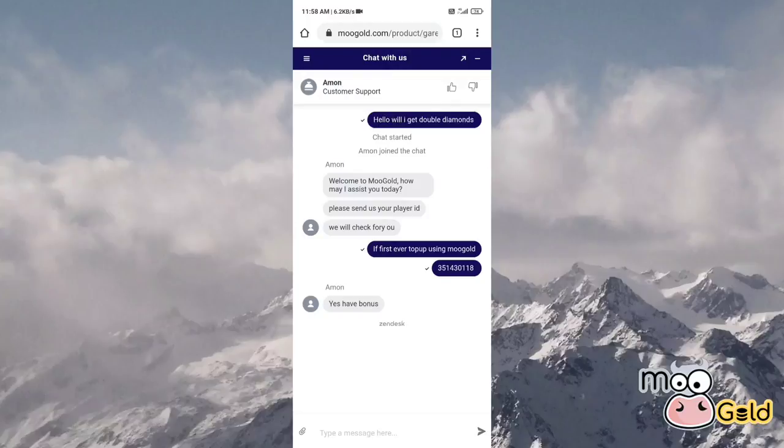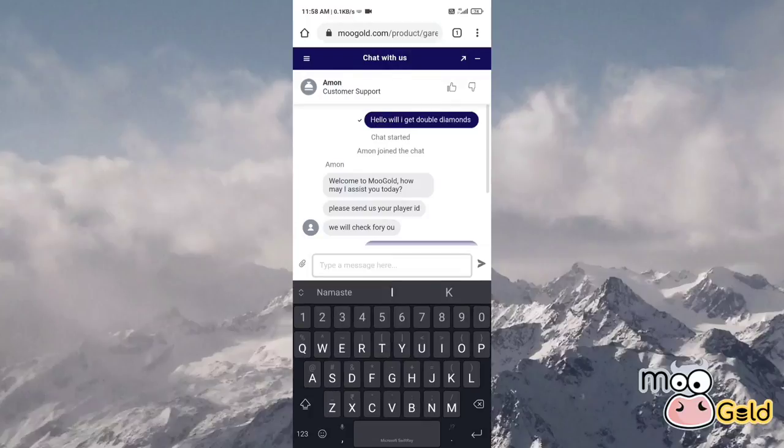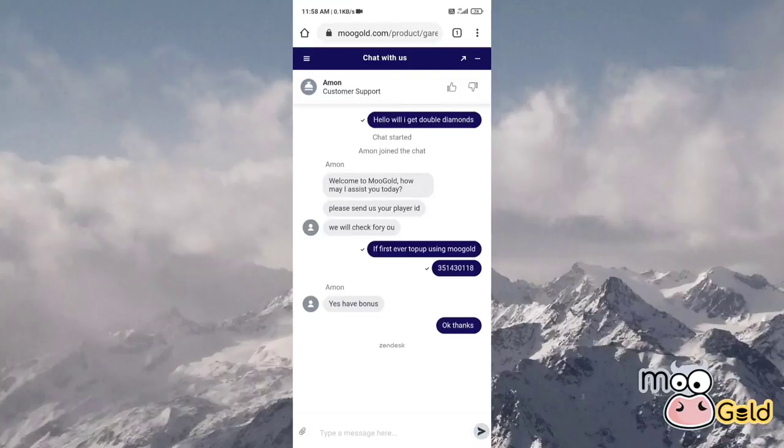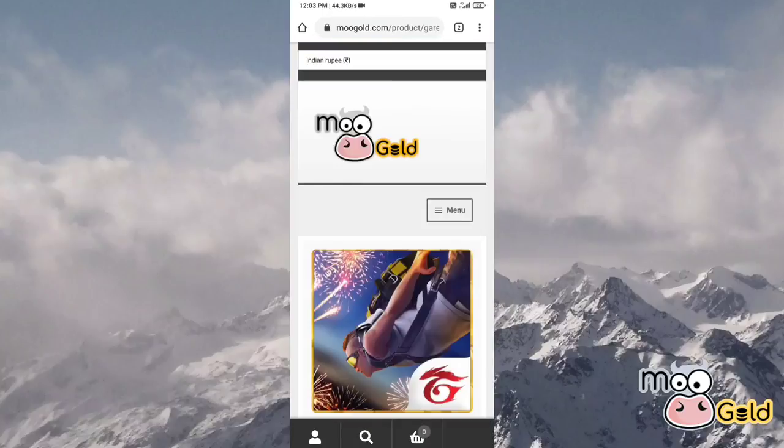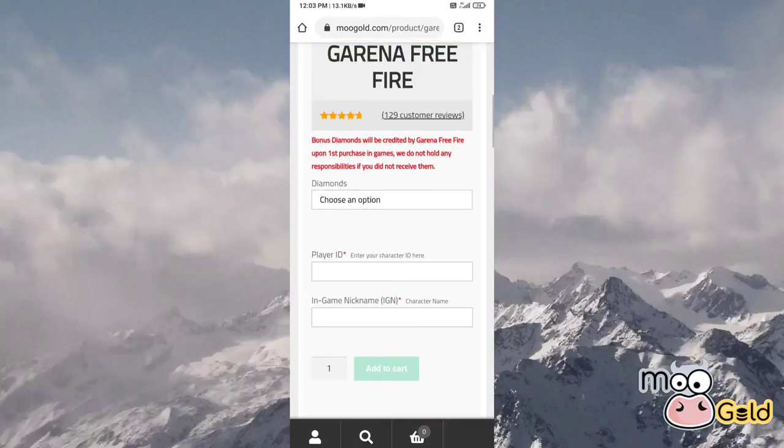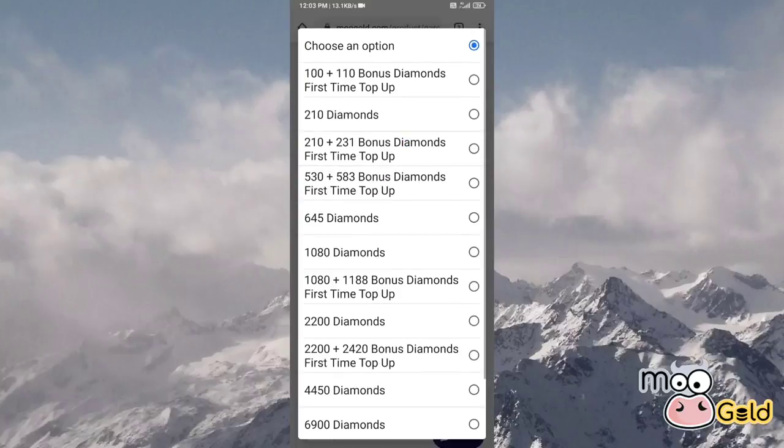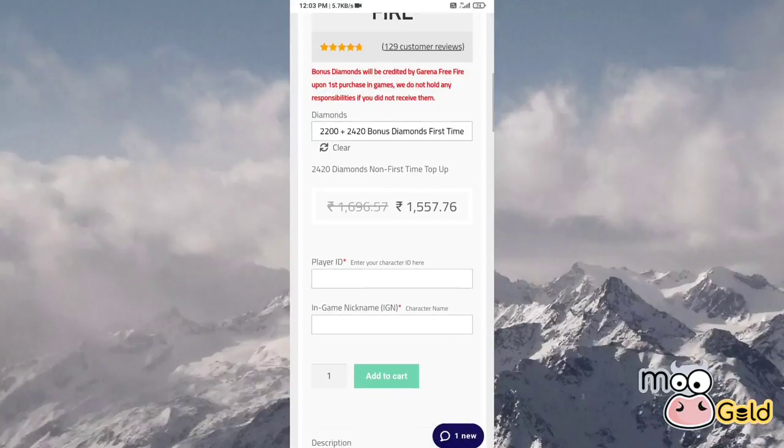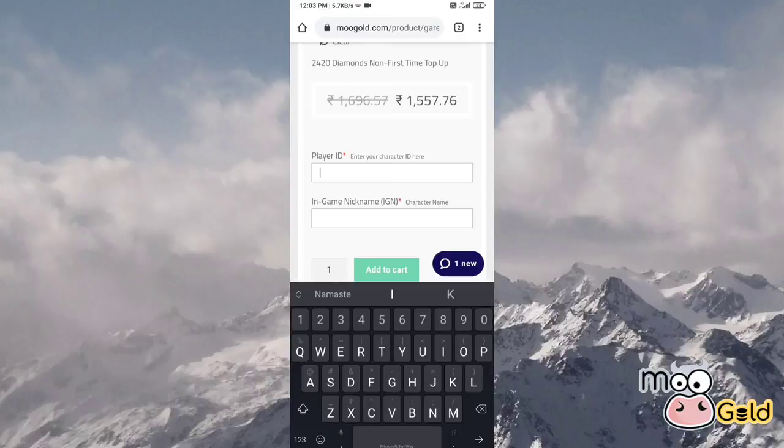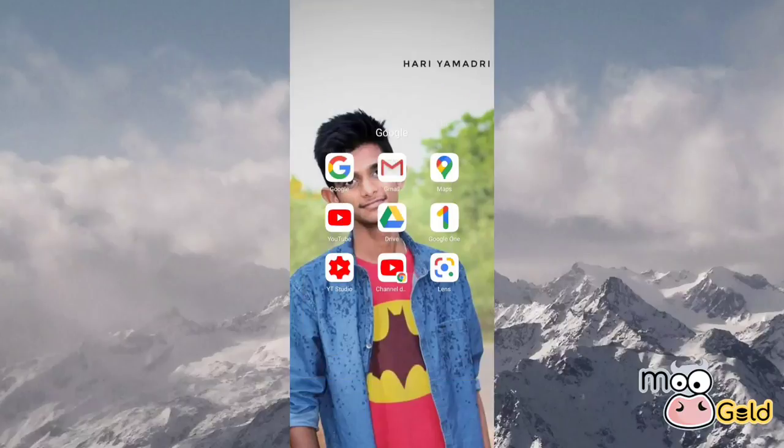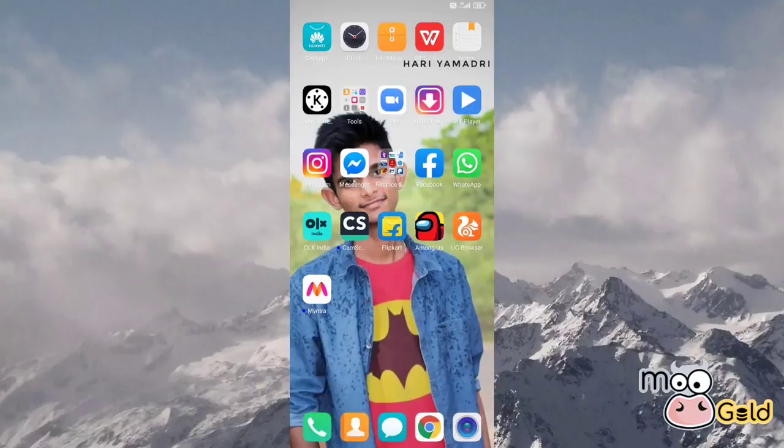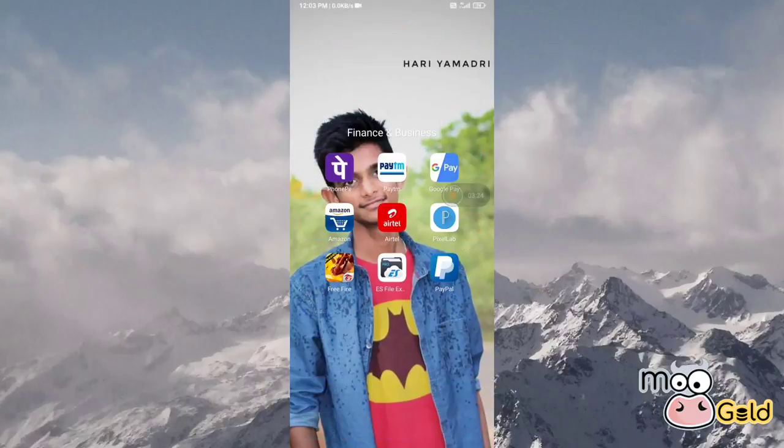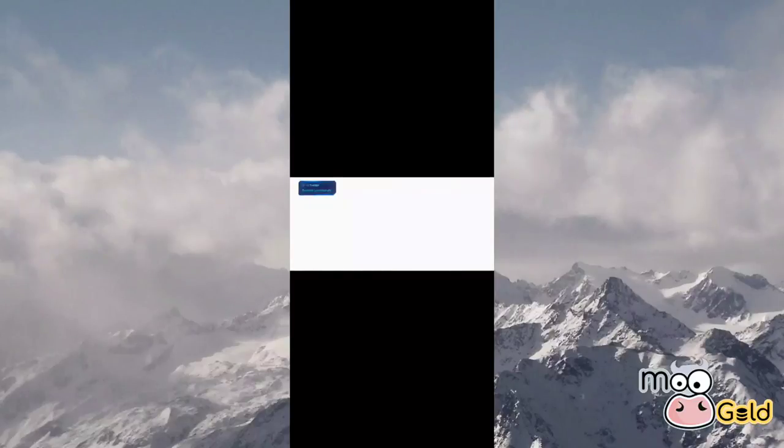First we need to give our ID to the Mogul chart. We need to get double diamond to apply it to the offer. We can get the game ID.